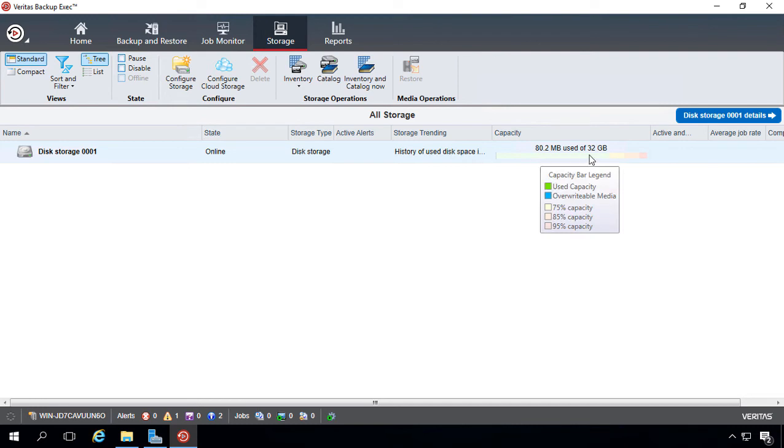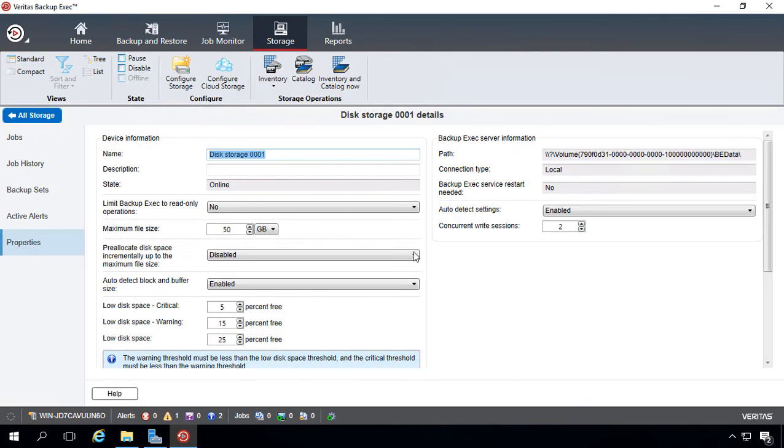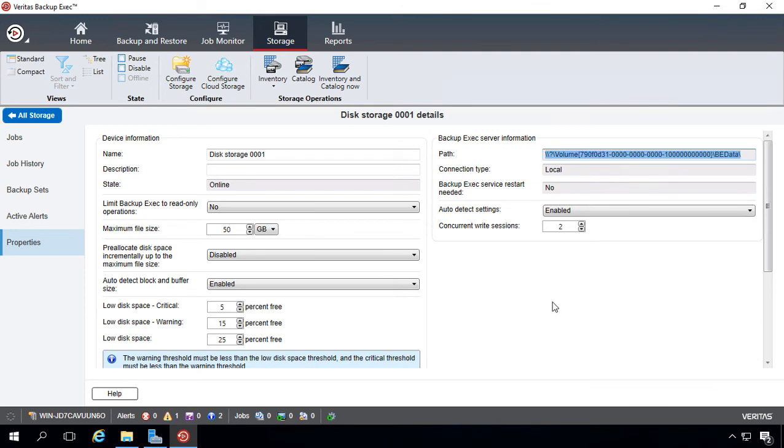And now when you hover over the storage, you can actually see some more information about what all these different colors mean. So let's go ahead and double-click on the storage. We can see that the path no longer has a drive letter like it used to. It now has a volume number instead. The connection type is local, and we've got our auto-detect settings enabled.